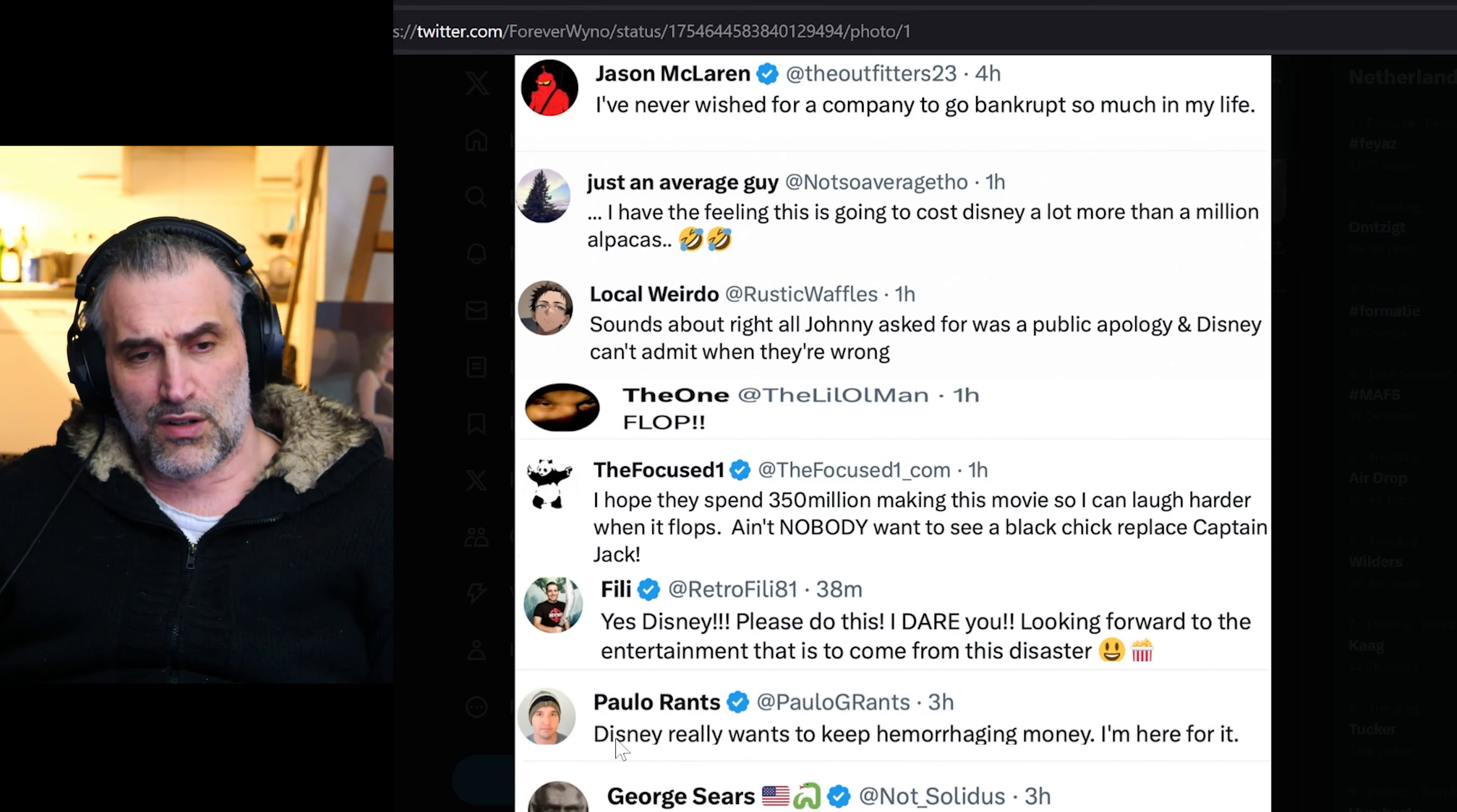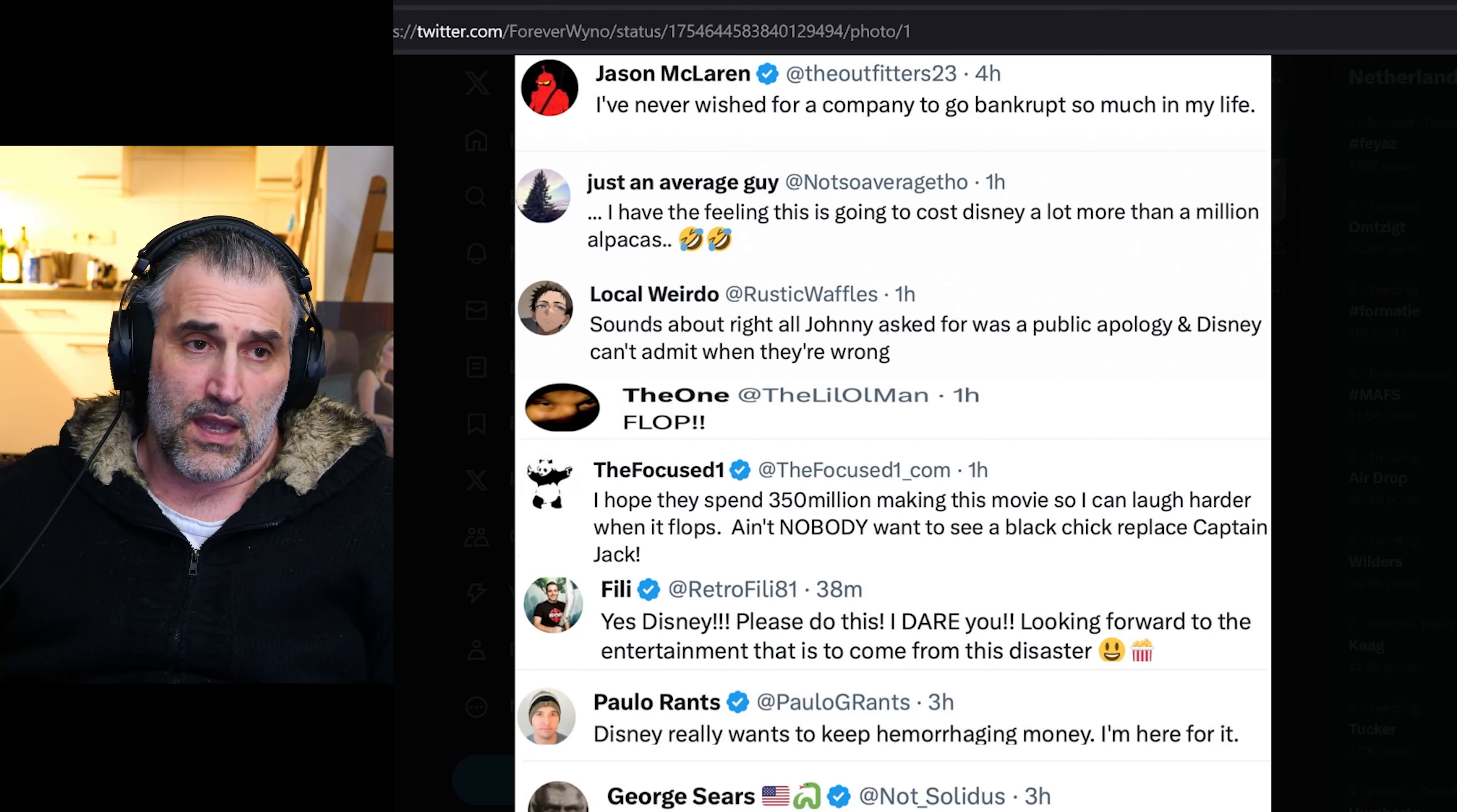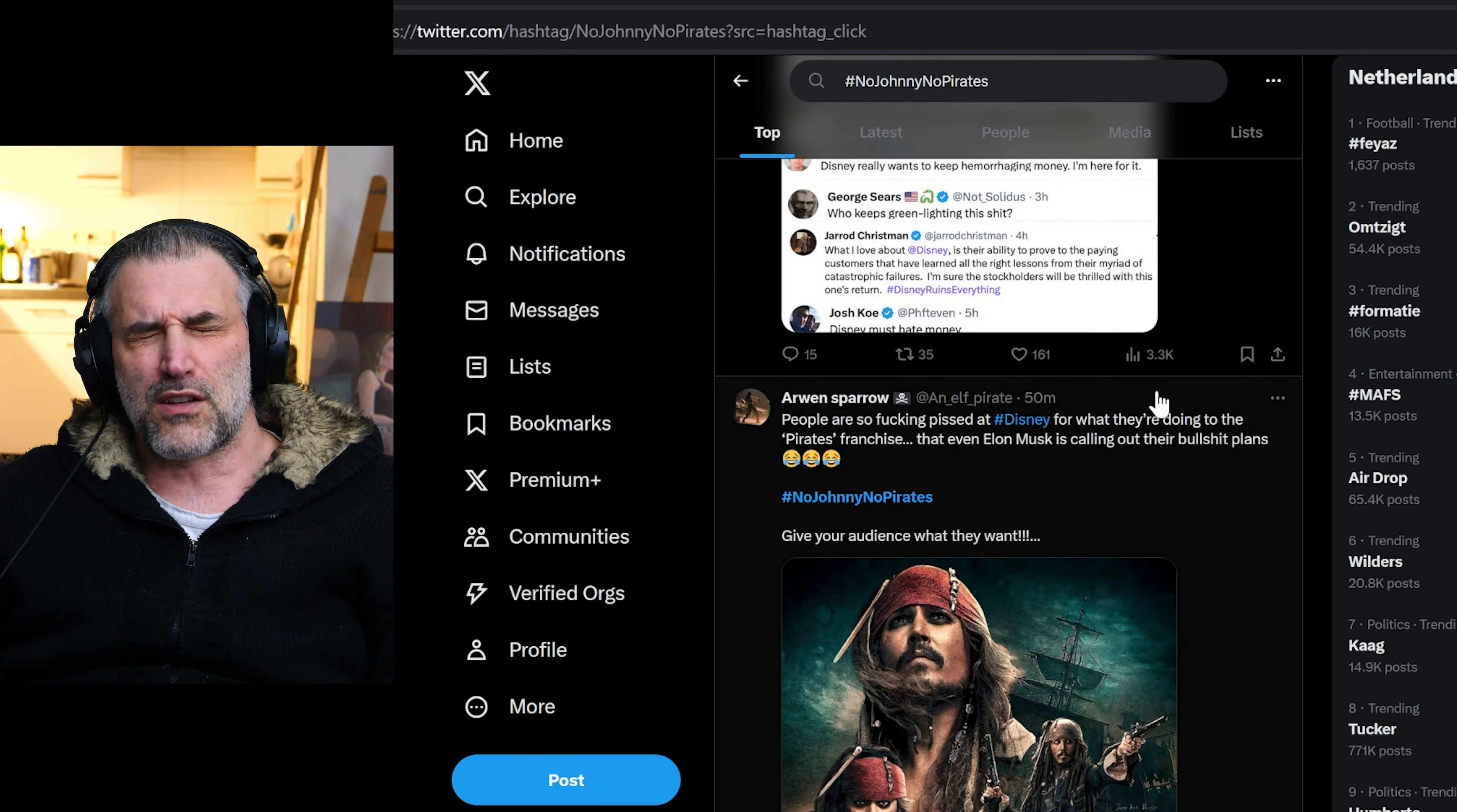And it goes on and on. Disney really wants to keep hemorrhaging money. I'm here for it. Who keeps greenlighting this? I don't know, George. I have the same question honestly.